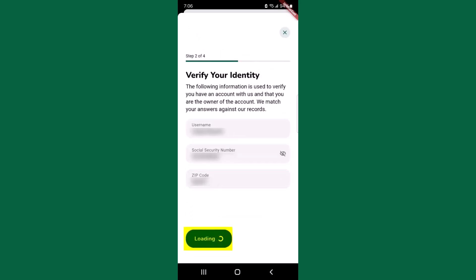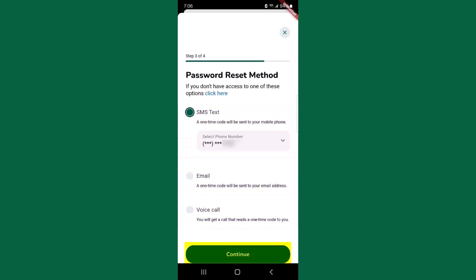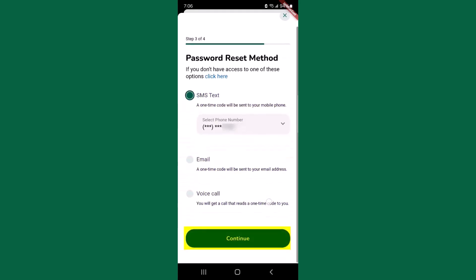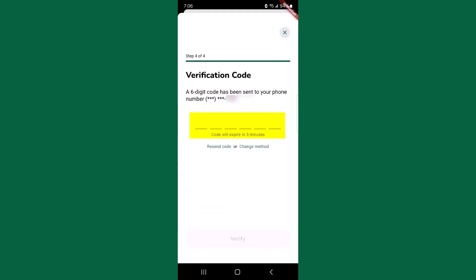You will also be required to verify yourself using multi-factor authentication, or MFA. The security code can be sent via text, email, or phone call. Enter the security code.